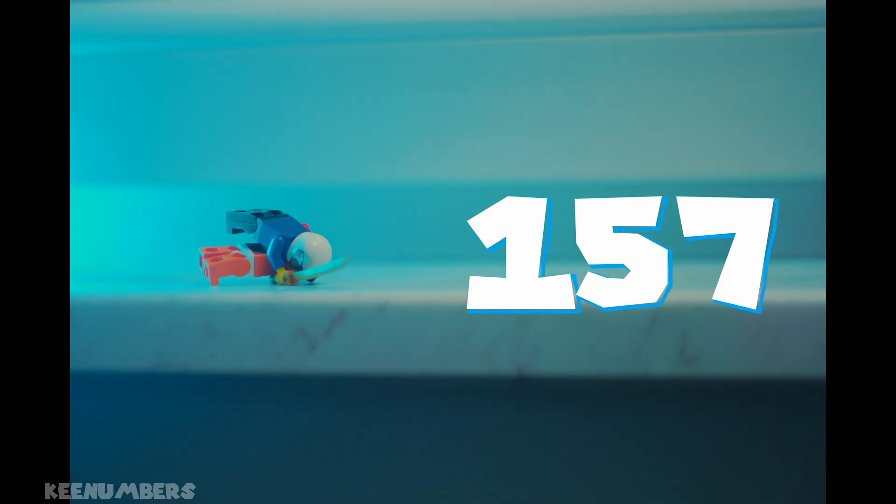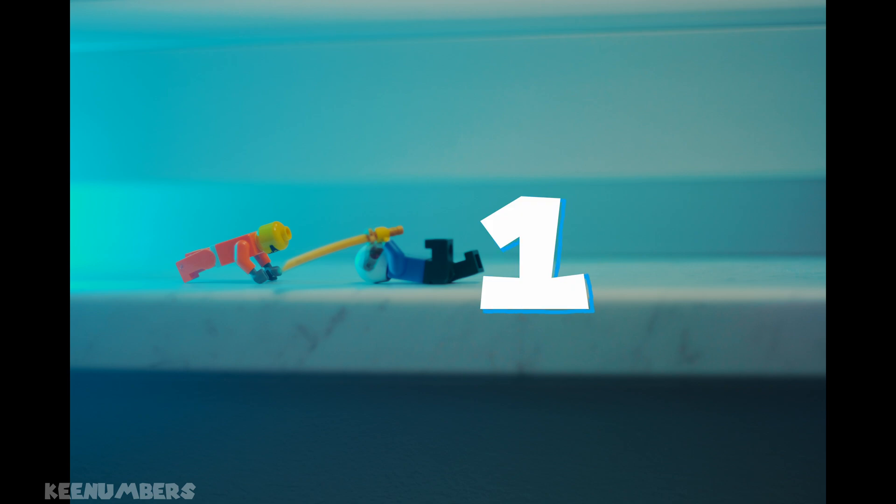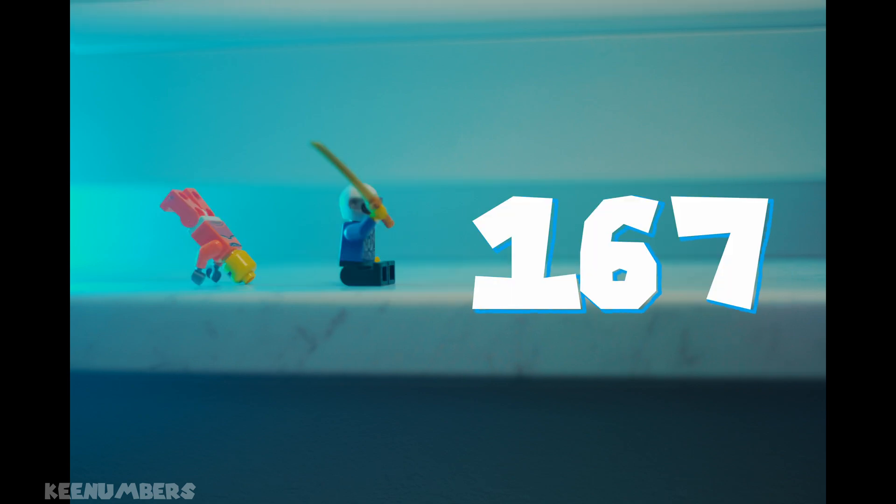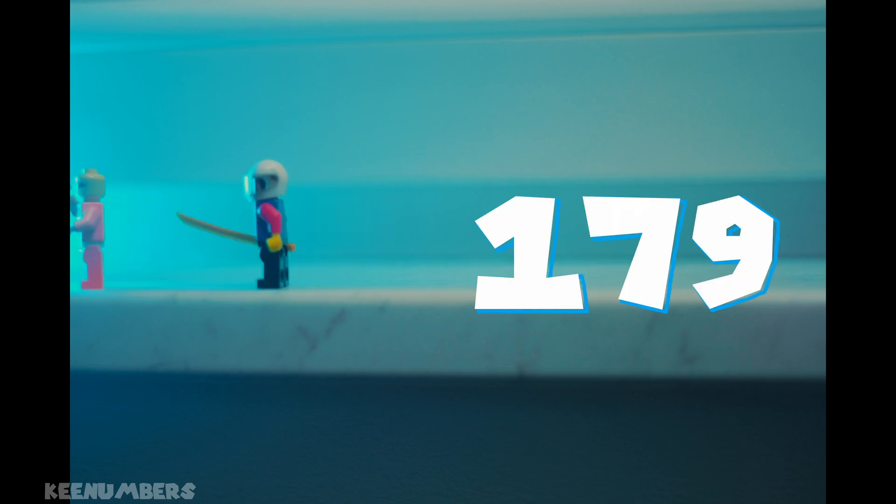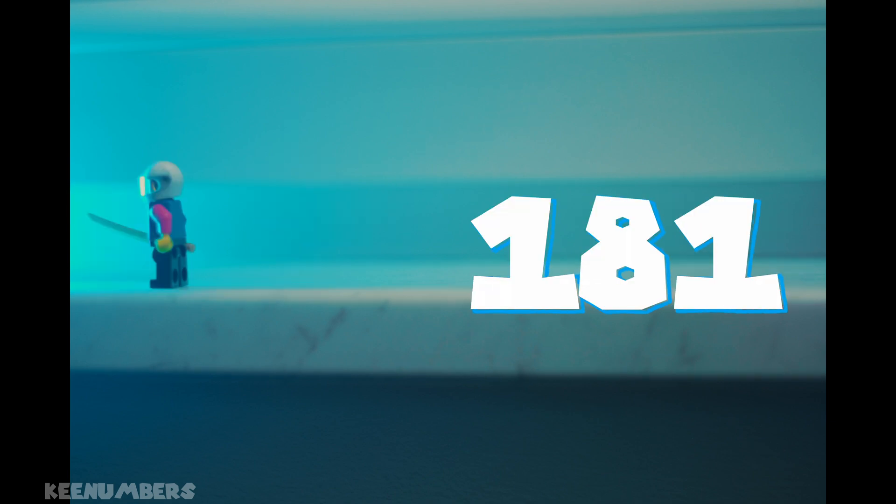157, 163, 167, yeah. 173, 179, 181. Don't get scared. We still have more.